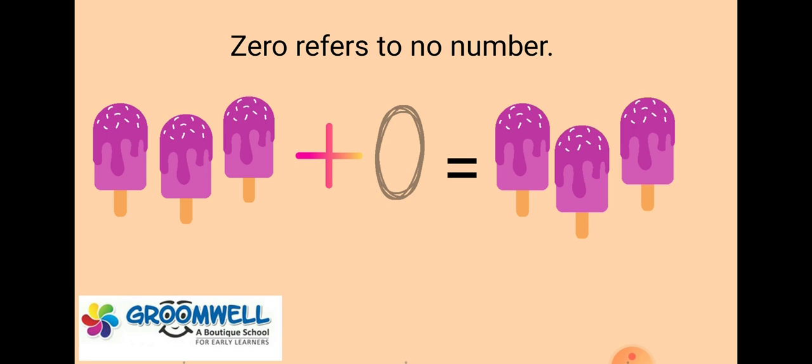Then, plus zero. But zero is no number. So if we add zero to three ice creams, how many ice creams will we have left? Let's count. One, two, three. Three ice creams. So whenever you add zero to any number, the answer is the same number.